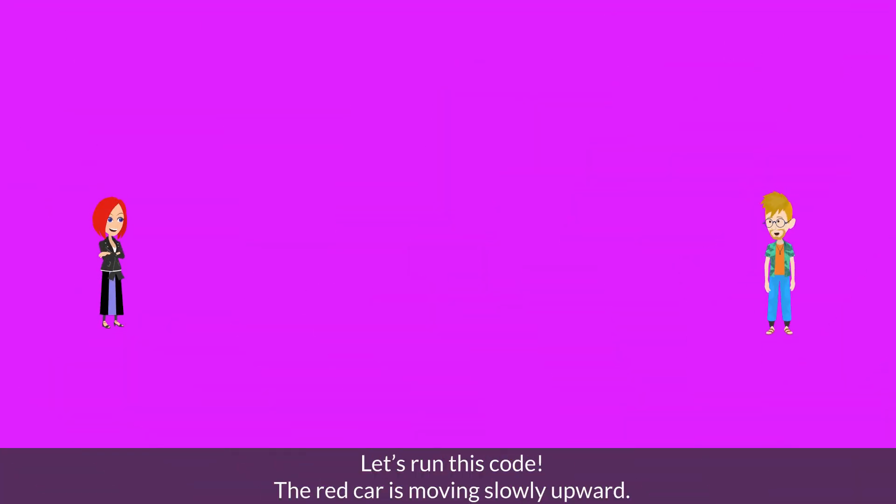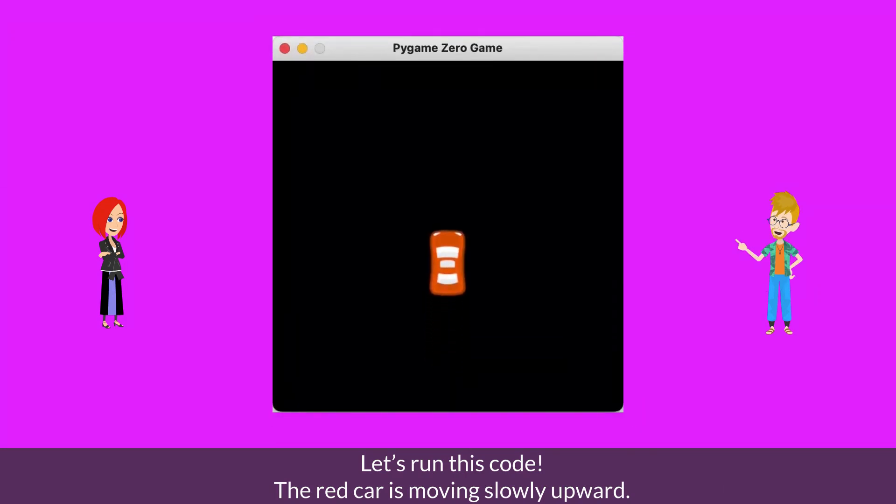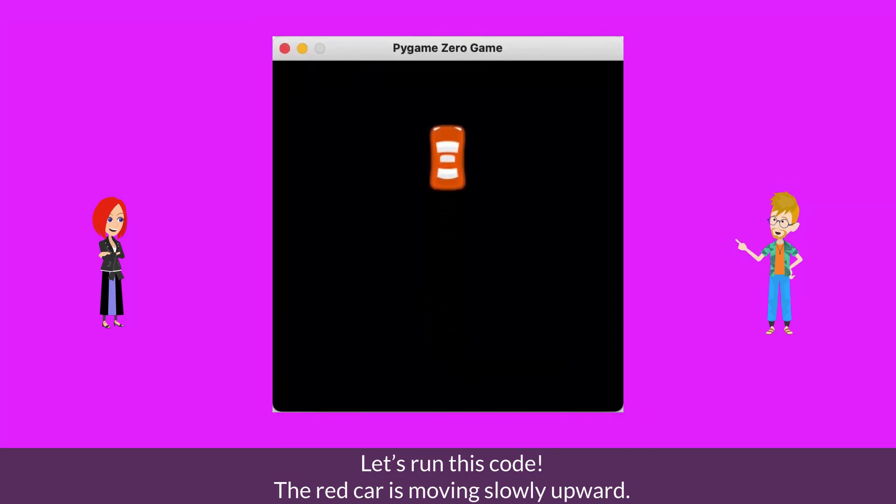Let's run this code. The red car is moving slowly upward.